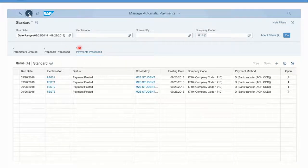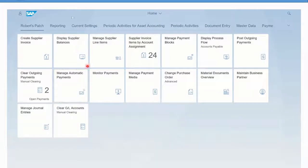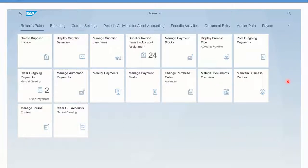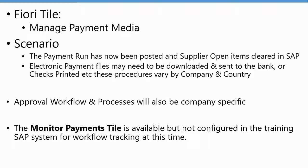Getting back to our main screen, payments have been processed and we can go back to the home screen. Now you know how to use the payment run tile to do the proposal and to do the payments. Let's look at the next step of monitoring payments.